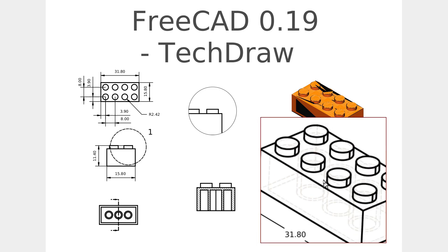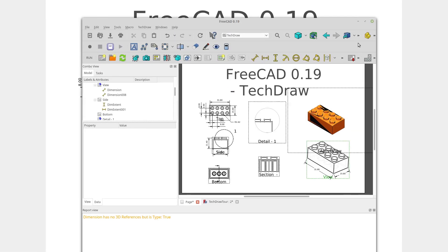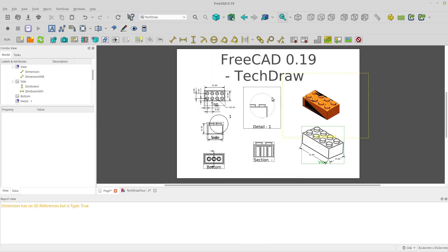So what we'll do is we'll start out by getting into FreeCAD and moving into the workbench. Let me first tell you some of the features that I'm going to cover, and then we'll work through them.